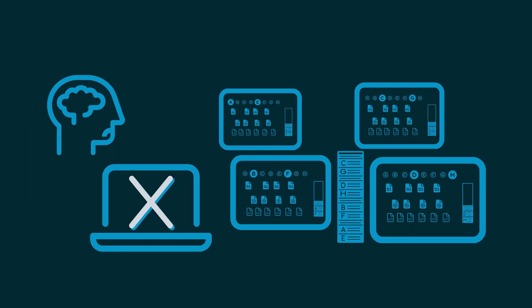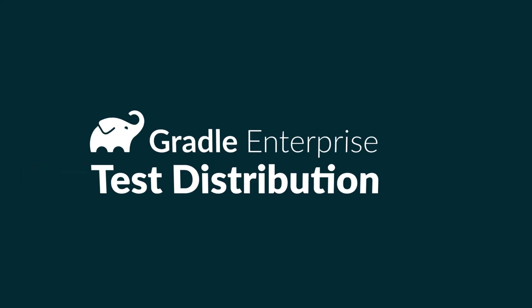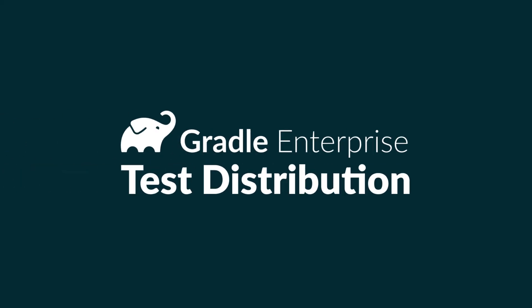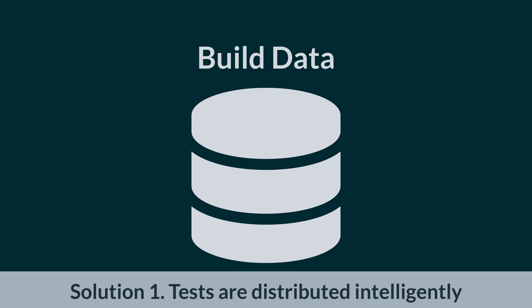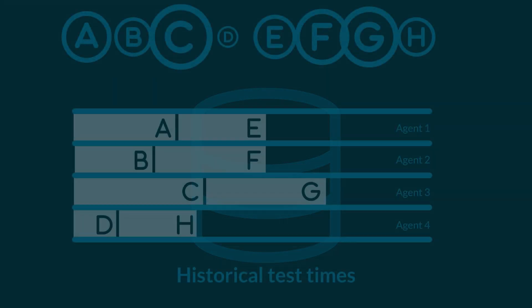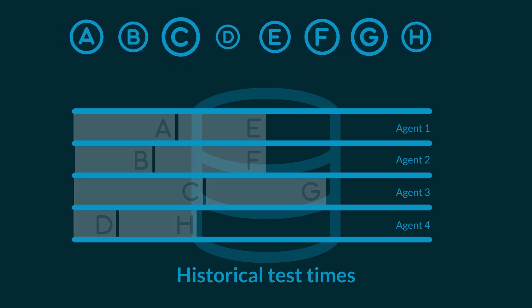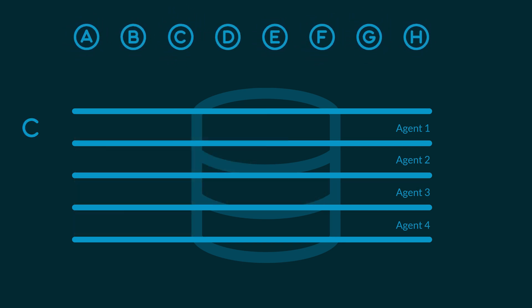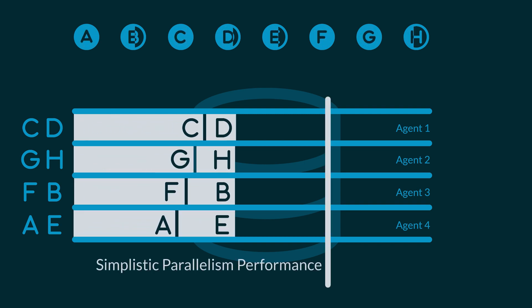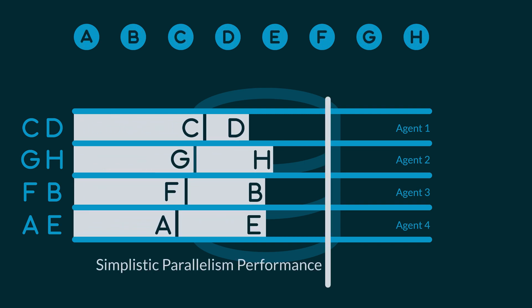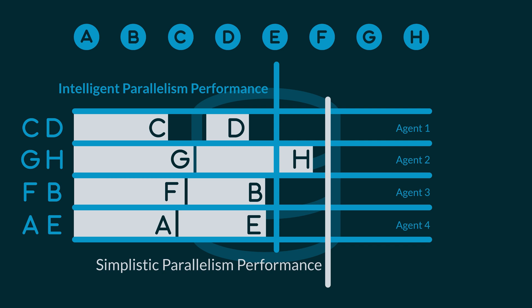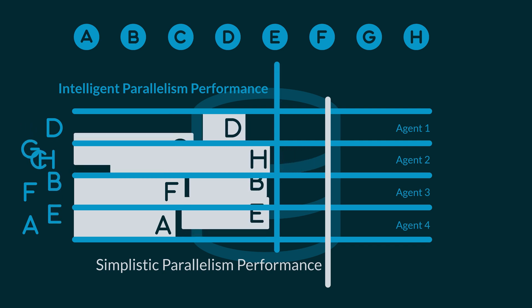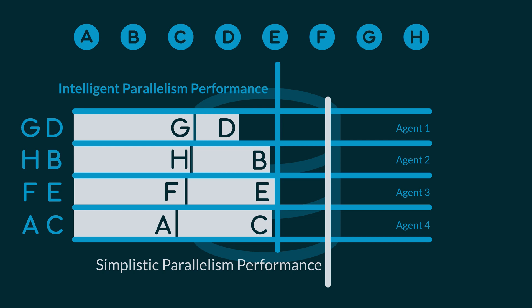There's a way around all of these problems, and of course that way is Gradle Enterprise Test Distribution. To start, test distribution uses historical build data to determine how to distribute the tests and give every agent a similar workload. Here, we're looking at how long each test typically takes. The insight from the historical data gives us intelligent parallelism. Even better, the data test distribution uses is constantly updated. If the amount of time a test takes starts to grow or shrink, test distribution automatically responds to that.